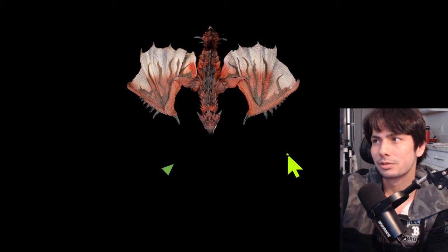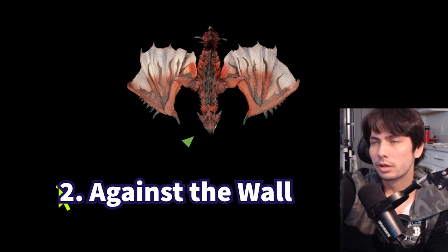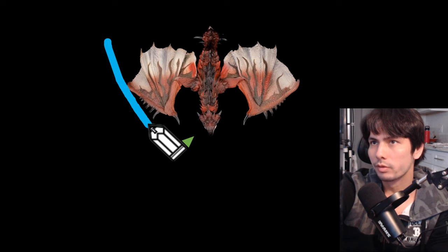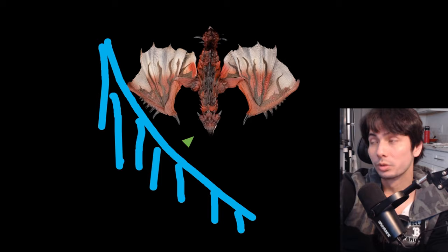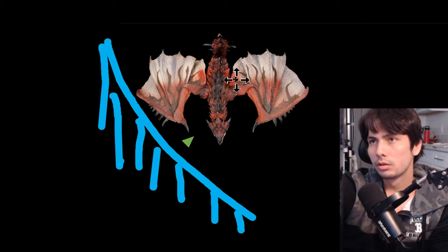So the next common reason is you're against the wall. Let's say you're an evasion based weapon. So you mainly rely on dodging to avoid monster attacks. Let's say you're backed up against the wall of the arena here like this. And let's say the monster does a charge. All monsters have some form of a charge, but this really applies to all monsters. Well, the monster's going to charge this way and slide along the wall like this. So if you're trapped against the wall, there's literally nowhere you can go to avoid this attack.